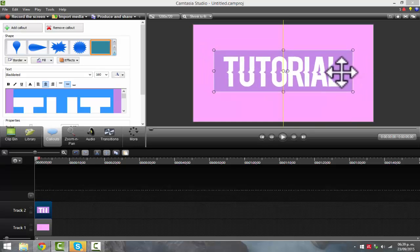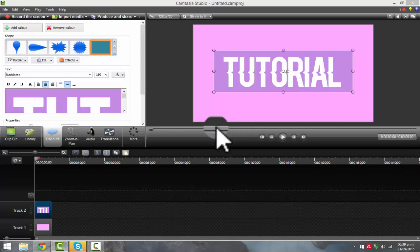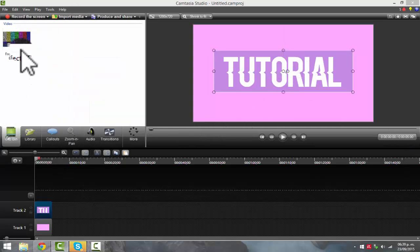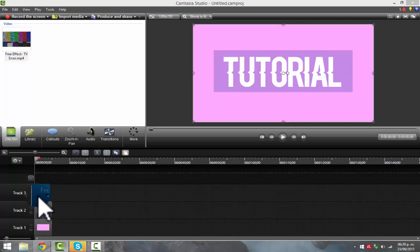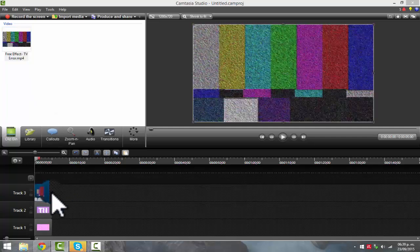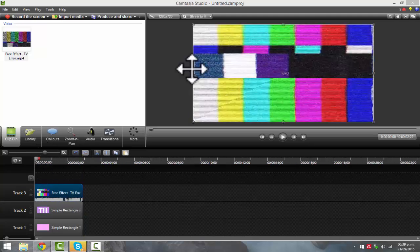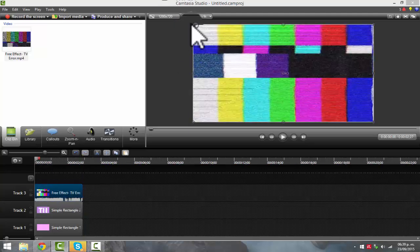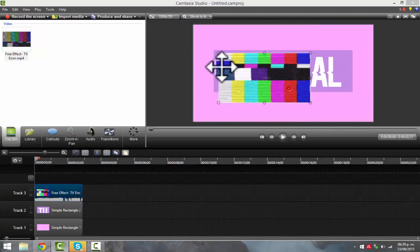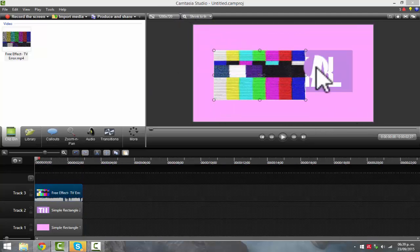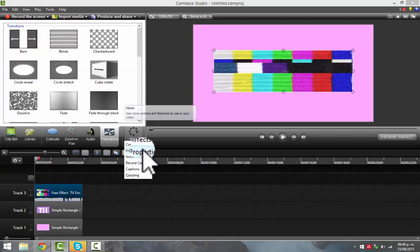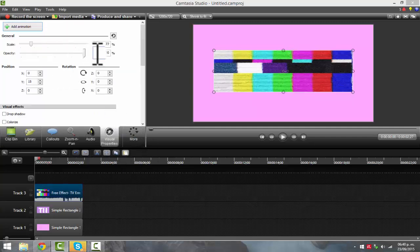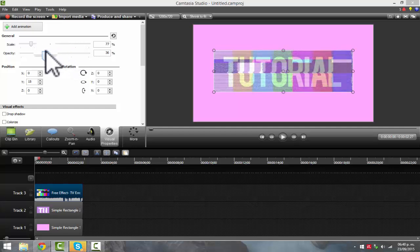Then once you have that, you want to go ahead and add your TV thingy. What you want to do is just resize this and just make it the size of your text. Go to visual properties and then go to opacity and then just put it like that. And then it will just kind of look like this.